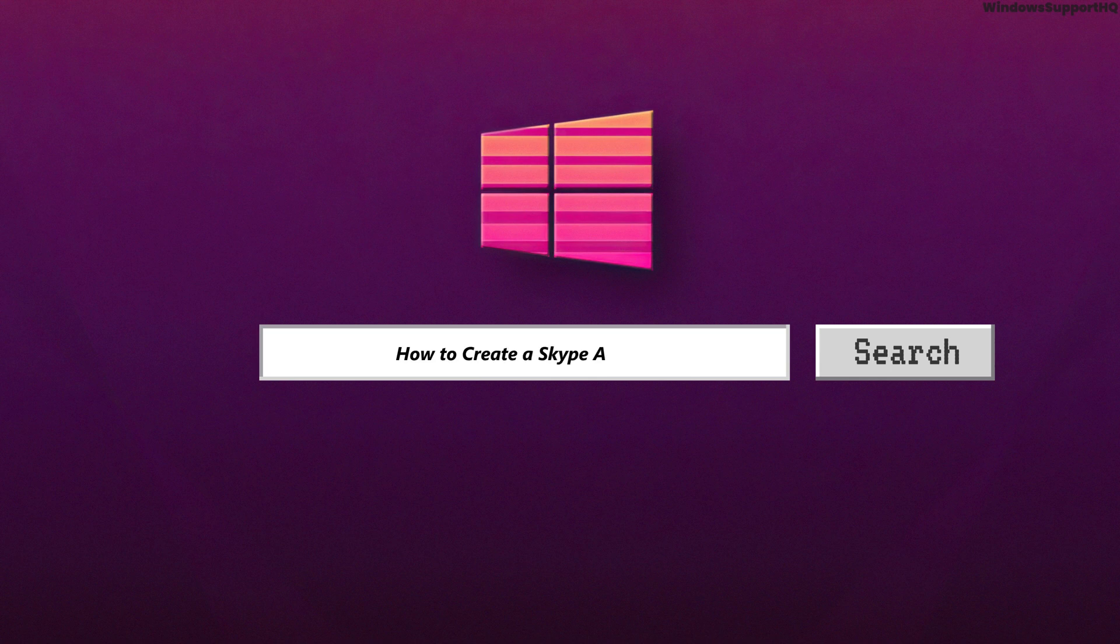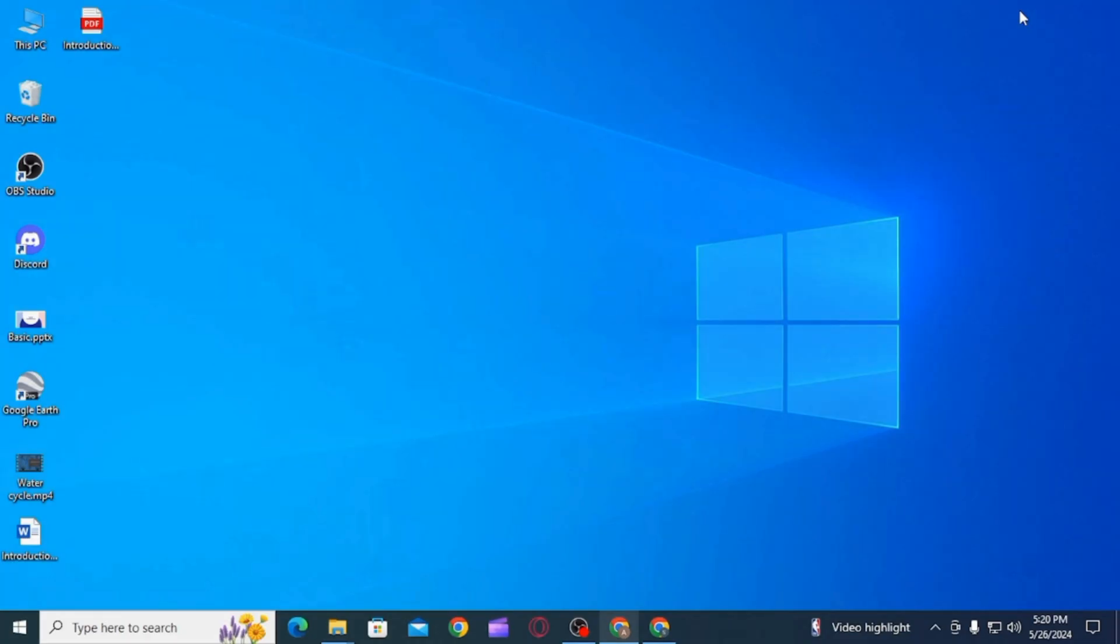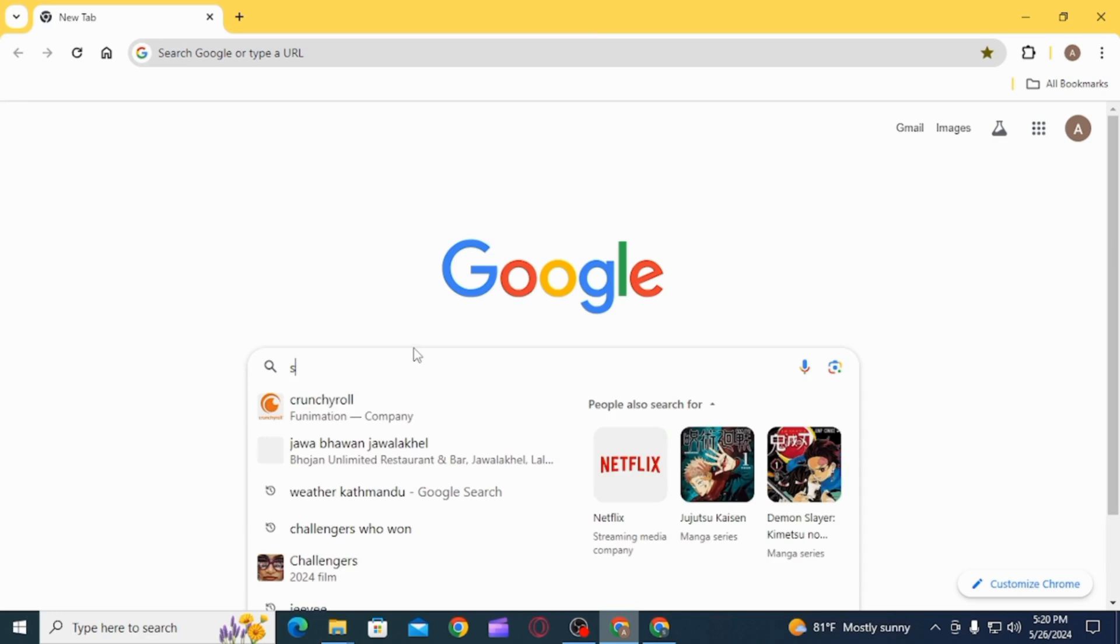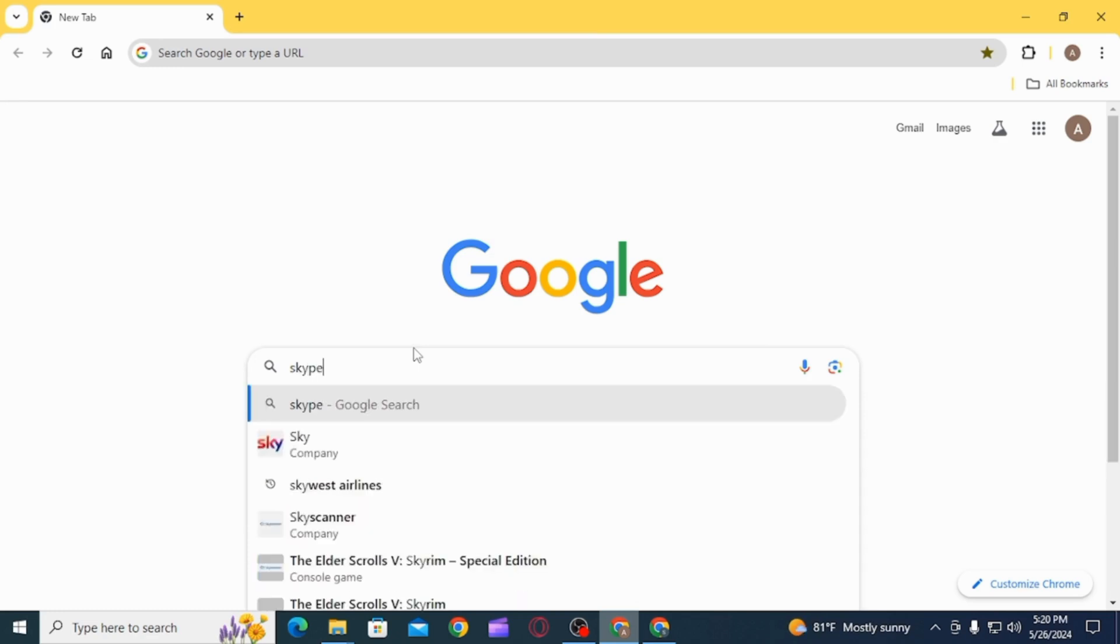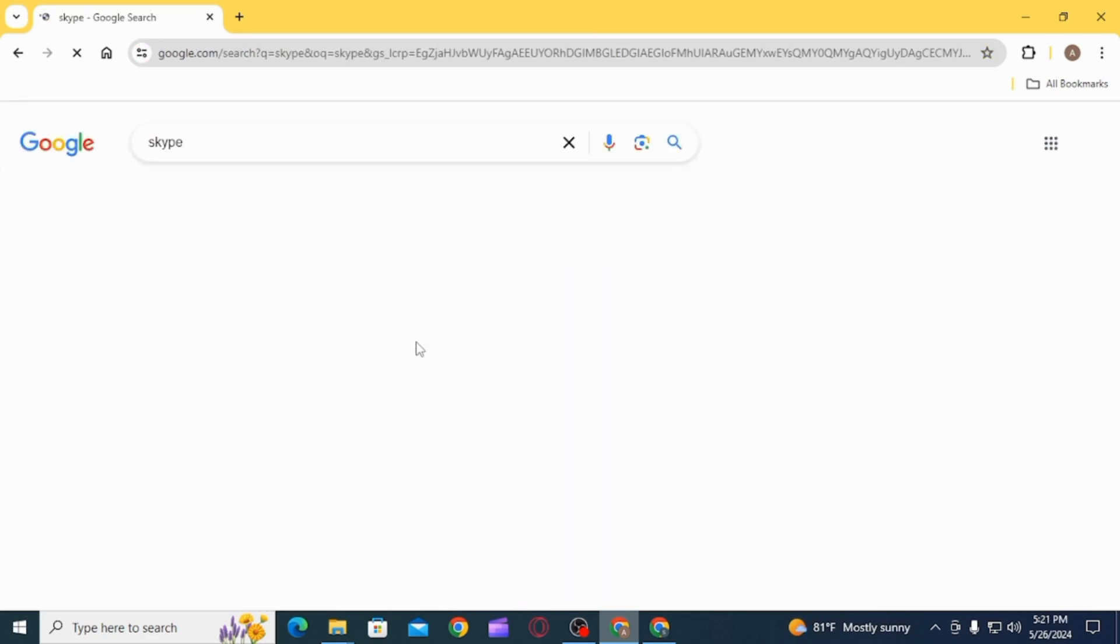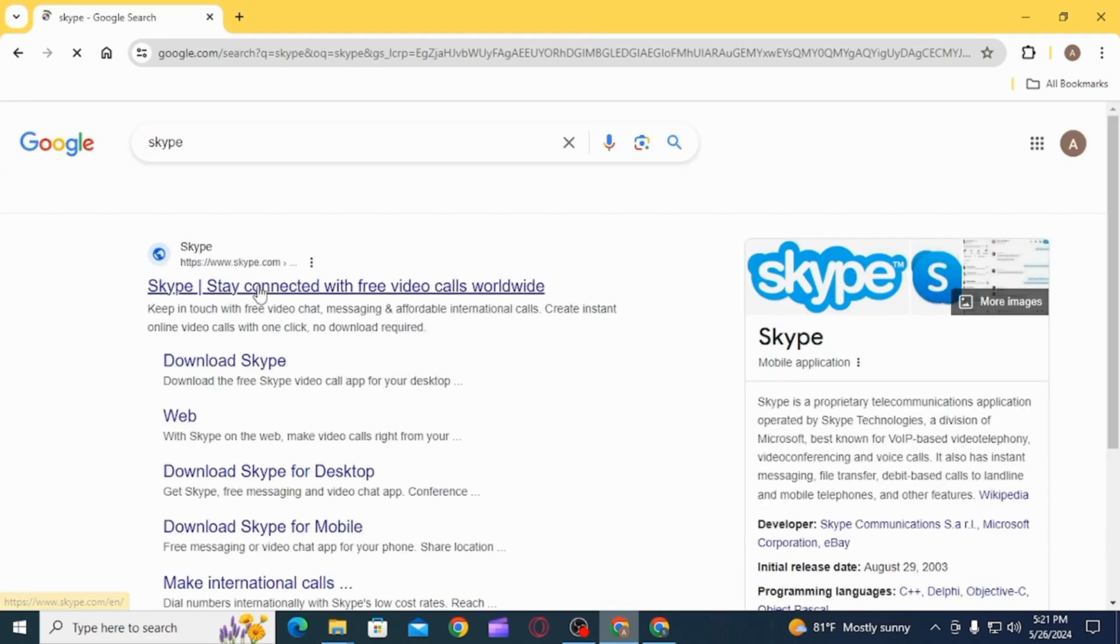How to create a Skype account. Hi guys, welcome to our channel, let's begin. First of all, you want to open up any web browser. Now search for Skype and press enter.